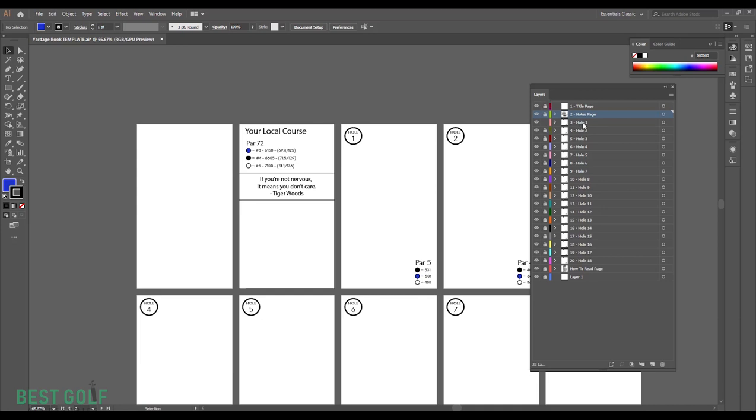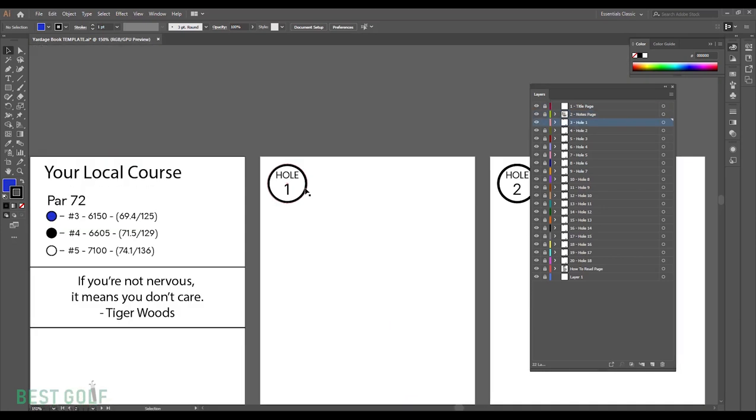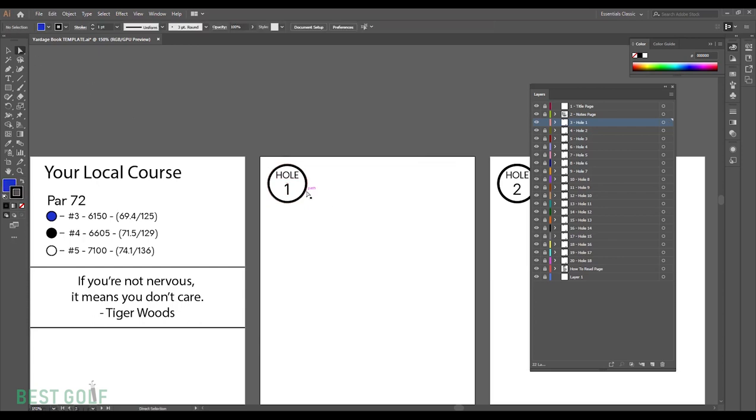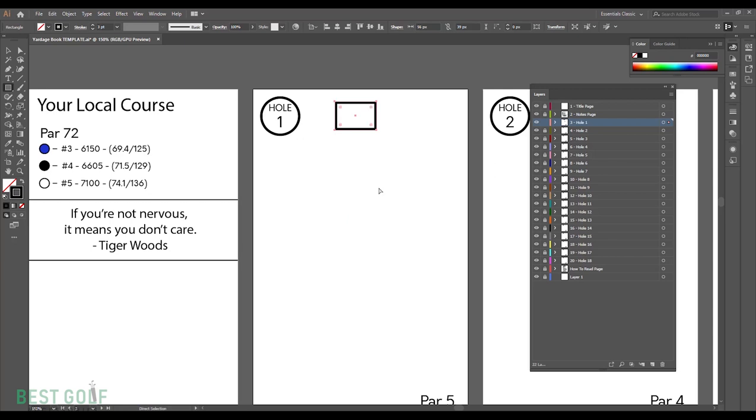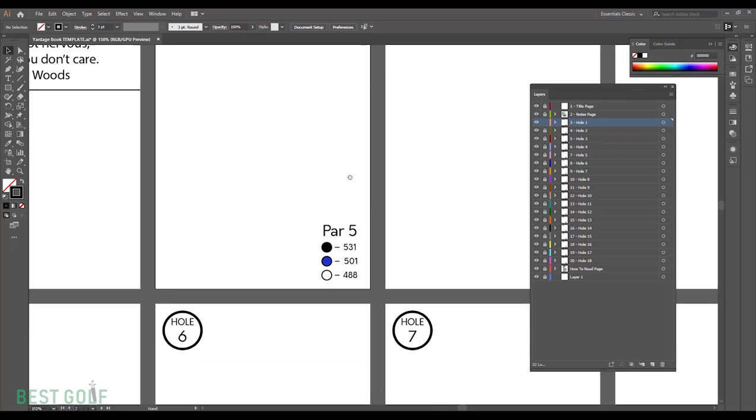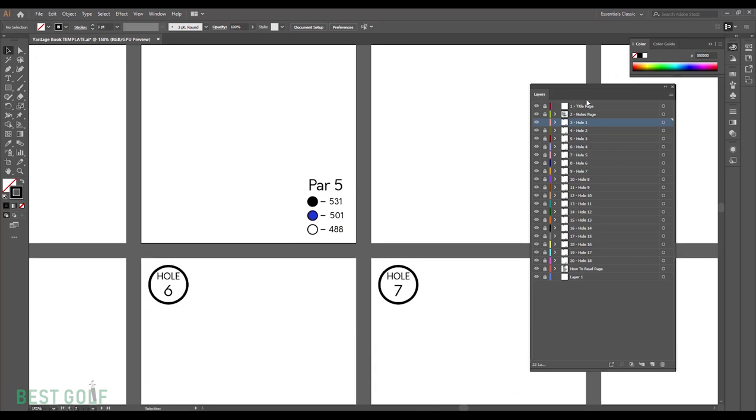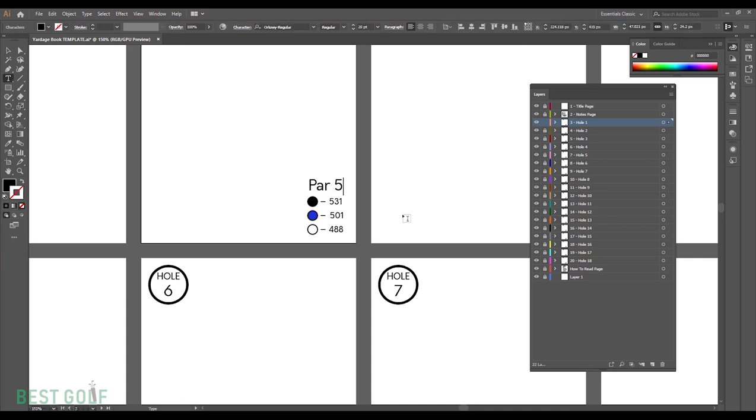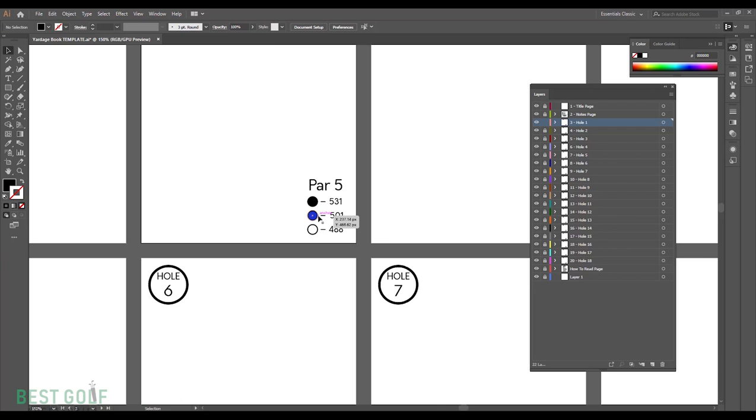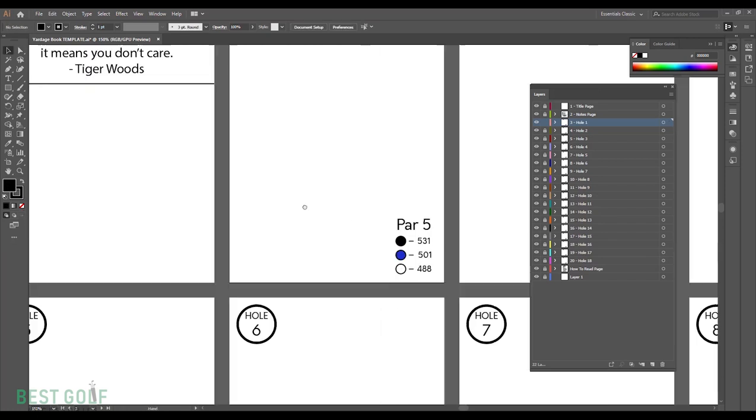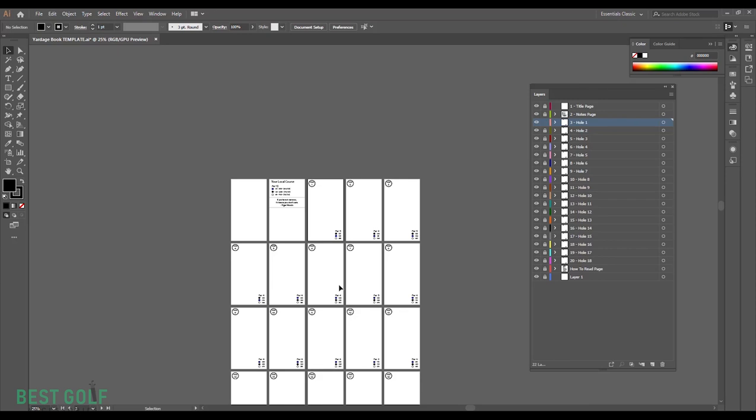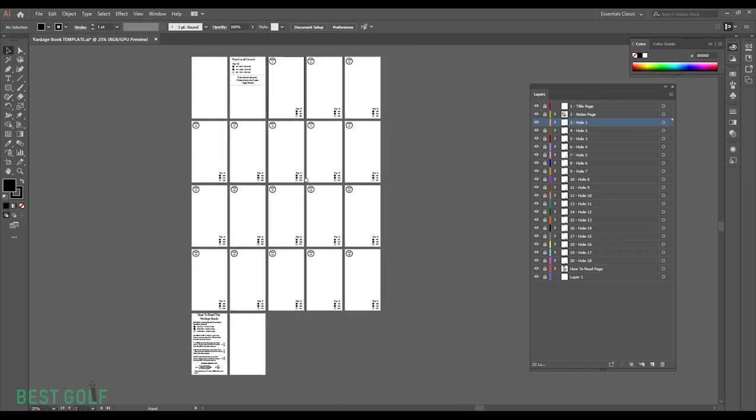Now we're done naming our course and setting up our total yardages. I'm going to lock that tab so that nothing we do can affect these elements. I'm going to open layer three, which is going to be hole one. If you don't like the circle, you can press A or the direct selection tool and delete it. You can create a square and put it in place. If you do decide to make a square and replace all of these, you can copy and paste them, control C, control V, so that they will all be the exact same size.